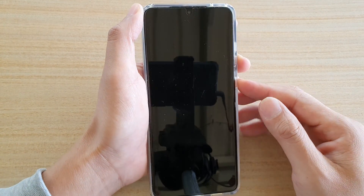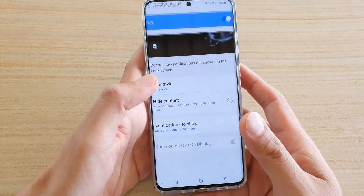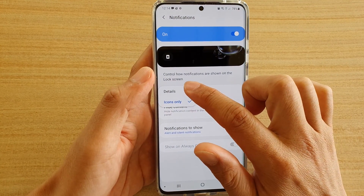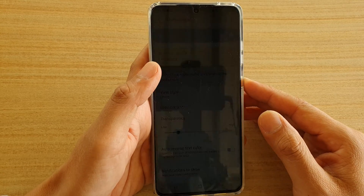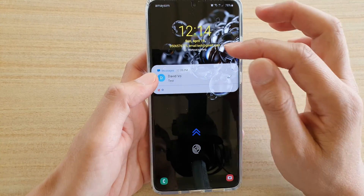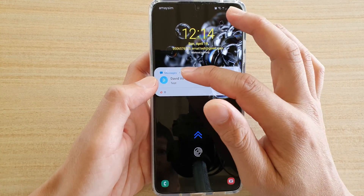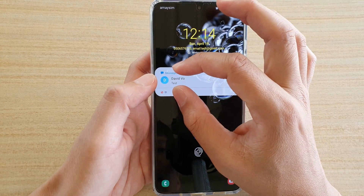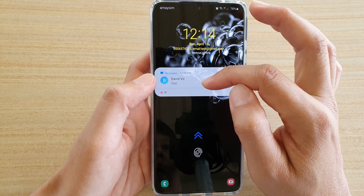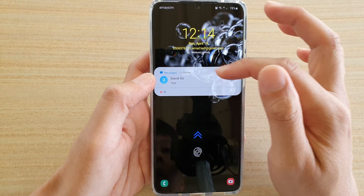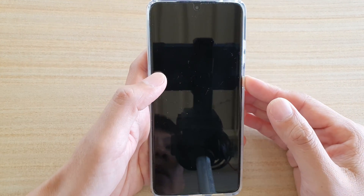Now let's go back into the settings, and I'm going to set the view style to details. Then you can see in this view it automatically shows the text message with details information on the lock screen, so you can immediately see what the notification is about.